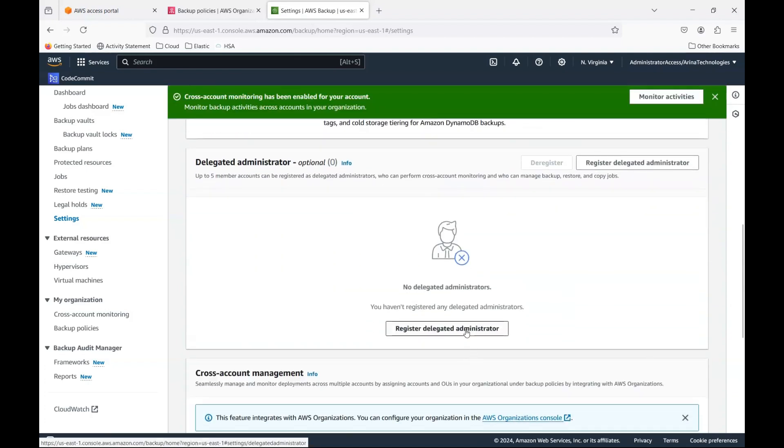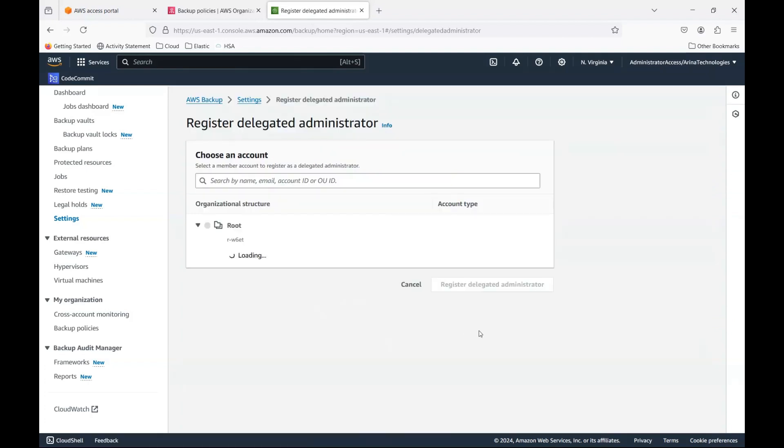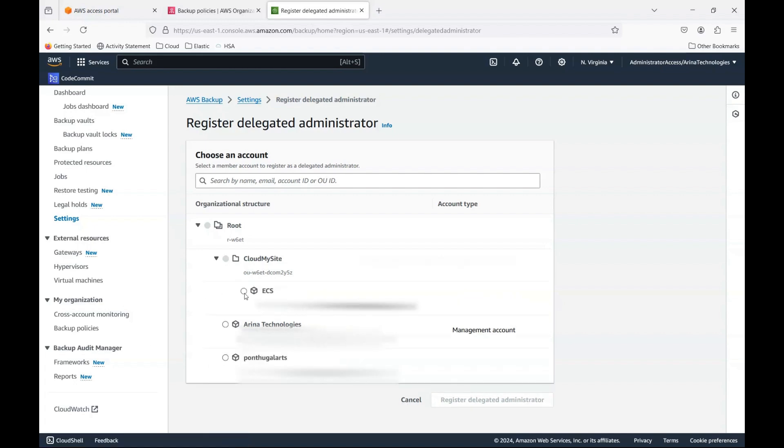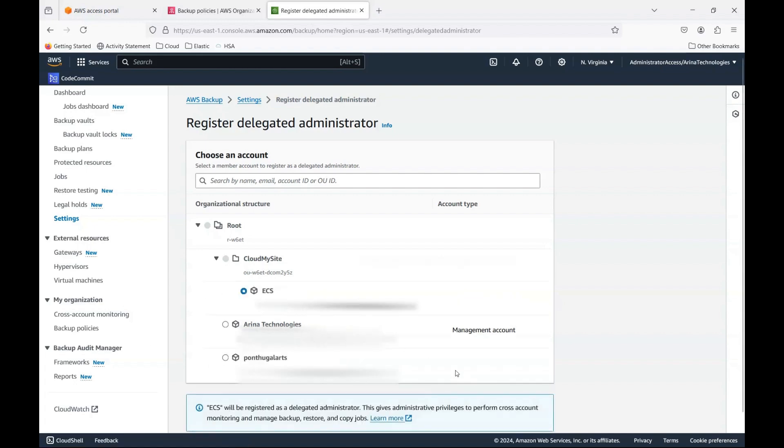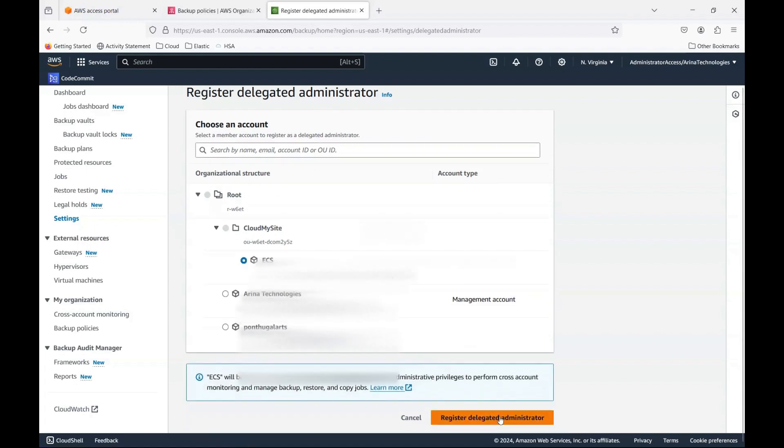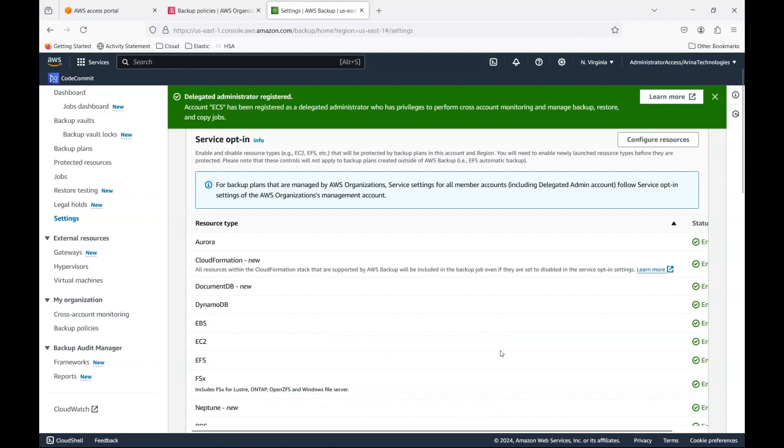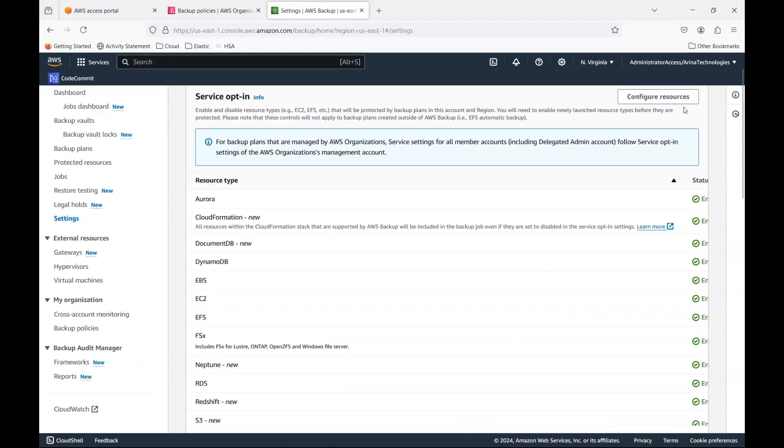Now the register, you could register a delegated administrator. So in this case, I could just choose one of these other accounts that I have as part of a delegated administrator. So doing the administration on this one account. So in the ECS account, I will be able to administer all the backups of all the accounts that are there.